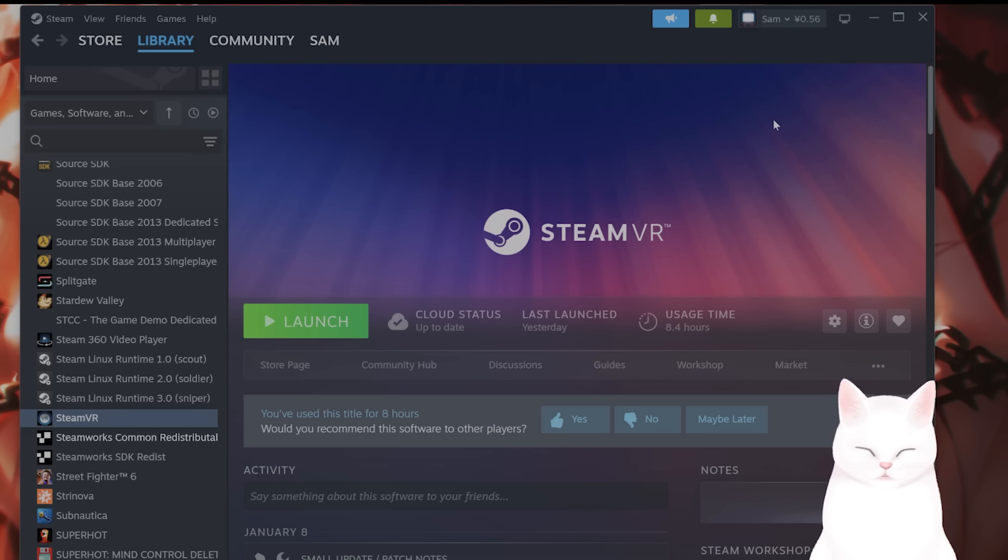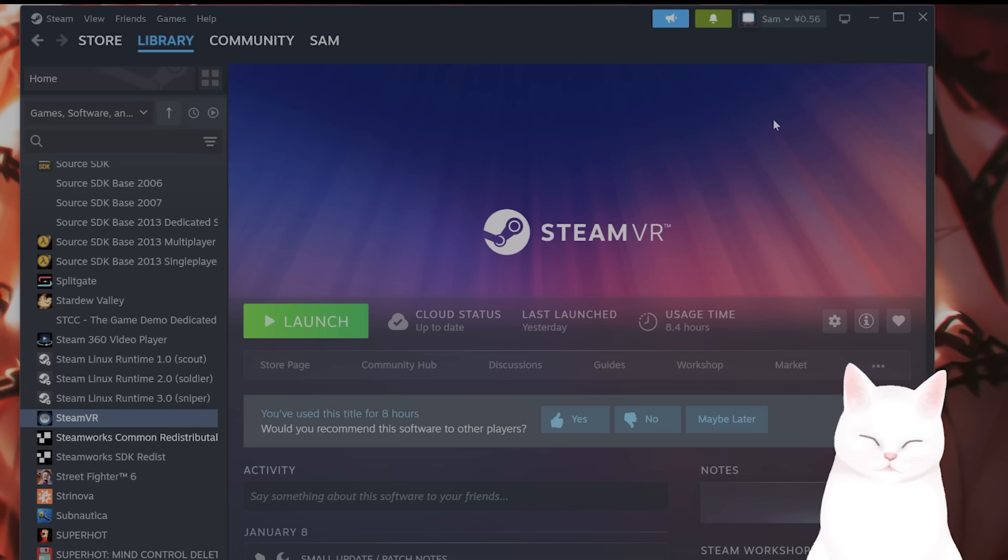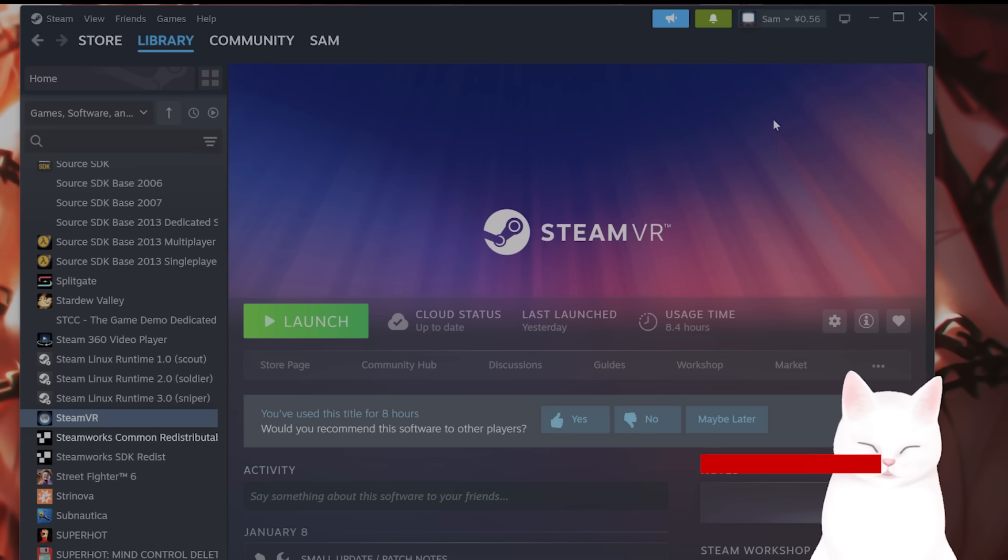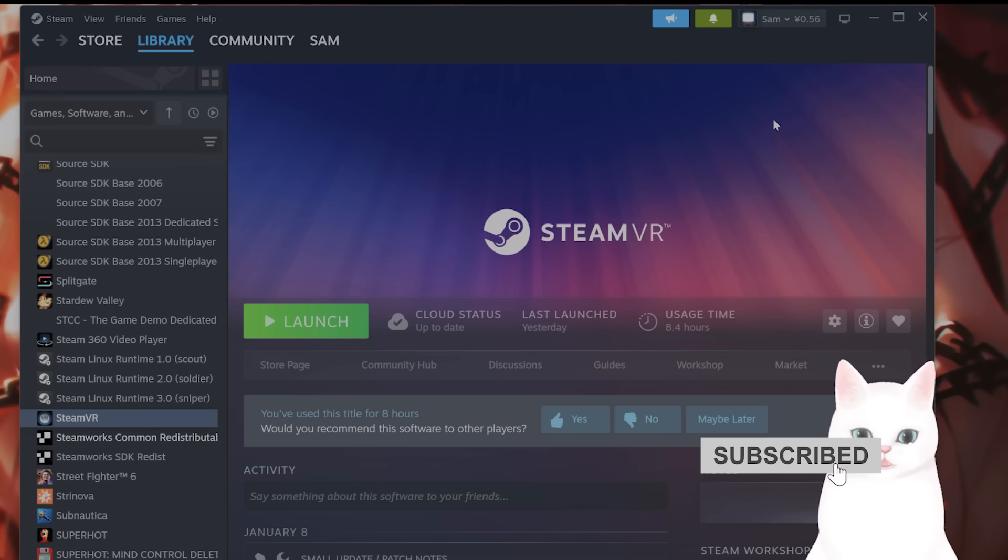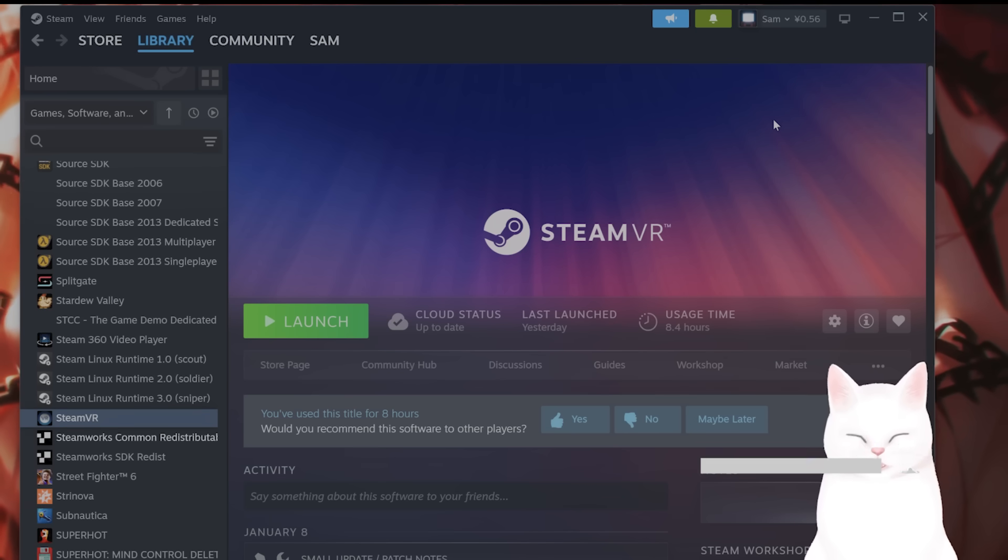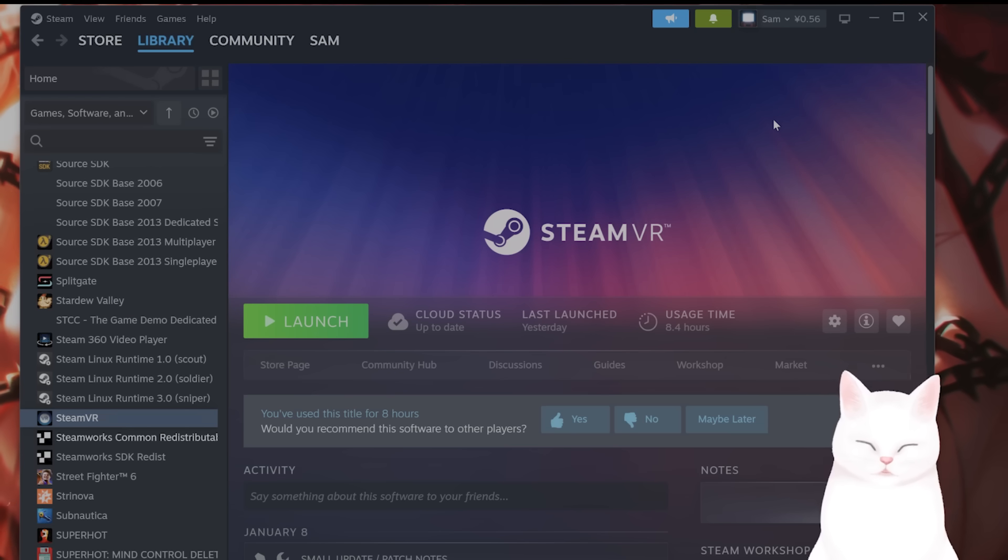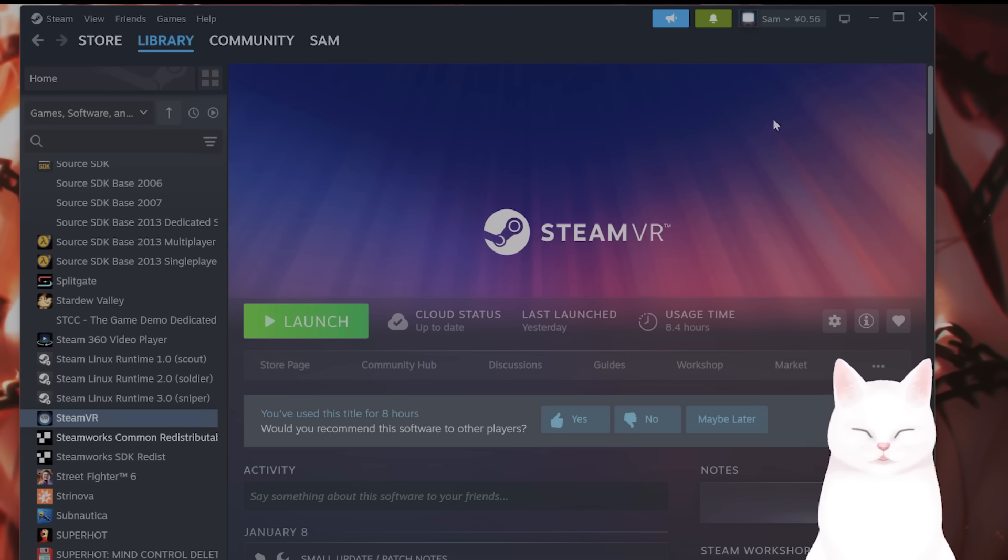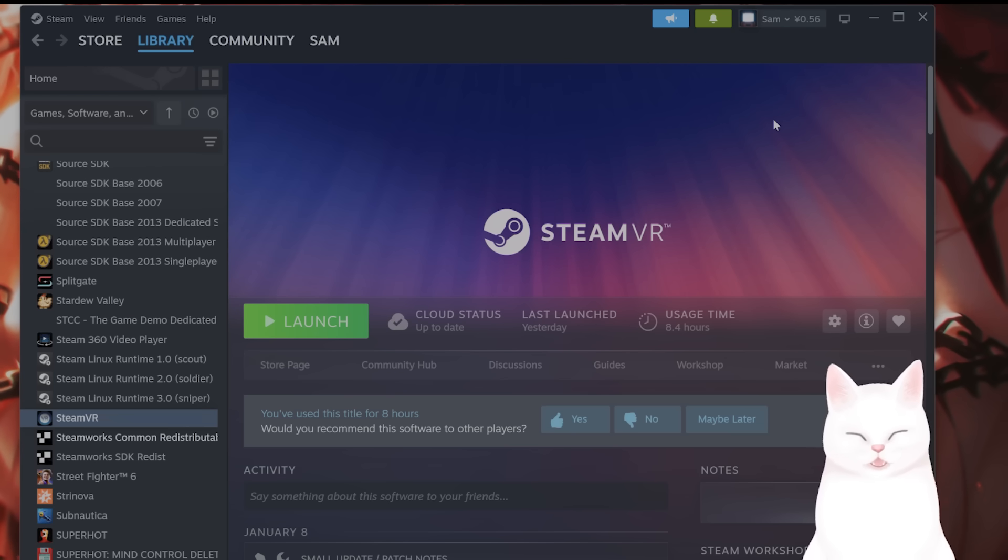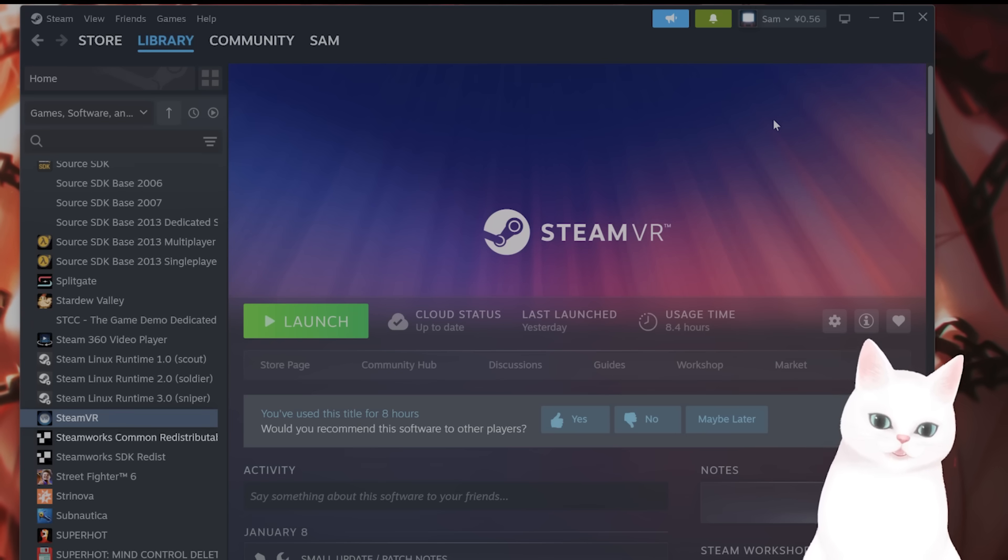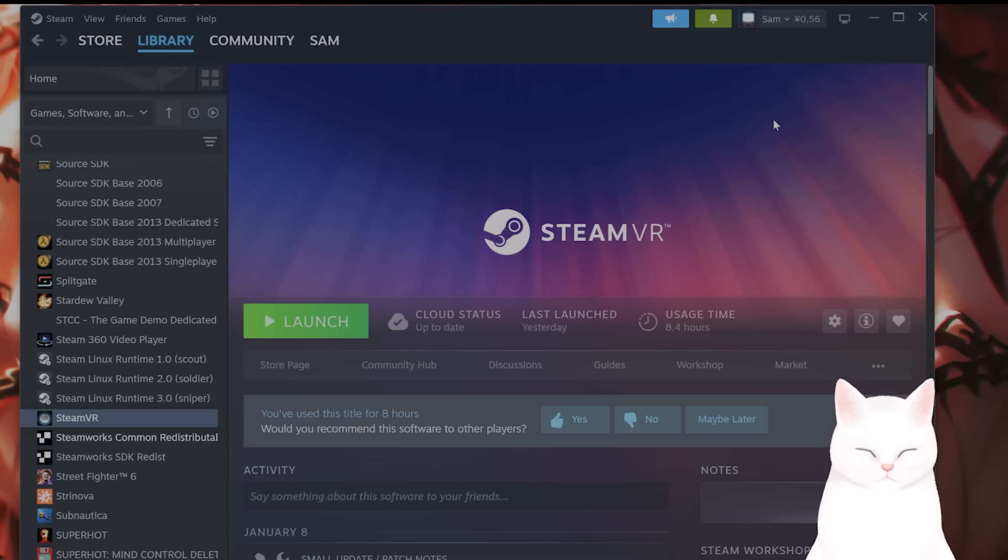The first step is to check all of the cables to your VR headset, the controllers, the base stations, and everything linked to the PC, including the power cables. This is the biggest cause for connection issues with VR to SteamVR. Look for any signs of wear or damage on the cables and replace if necessary.